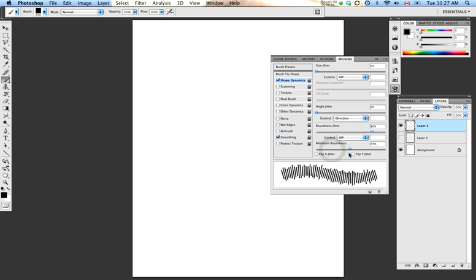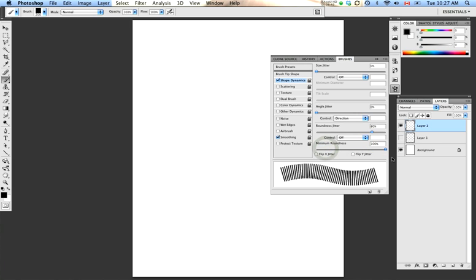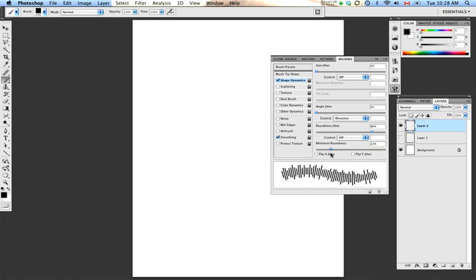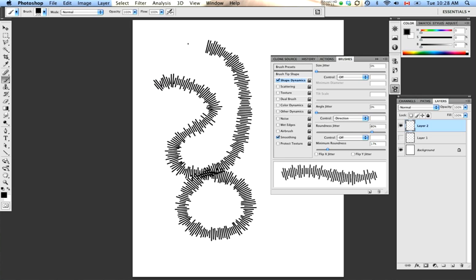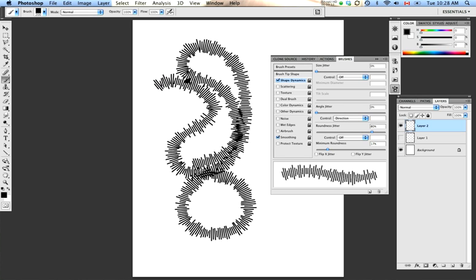This slider down here, Minimum Roundness, will set the parameters for how much the Roundness Jitter is going to affect the size of each instance of the brush. So if you have it switched to 100%, that means the roundness of each instance is going to be 100%. You're not going to see any effect from the Roundness Jitter. But the more that we turn the slider down, the greater degree of variety you're going to see in the sizes of each instance. So I'm going to go ahead and make a brush stroke, and you can see the effect that the Roundness Jitter has.